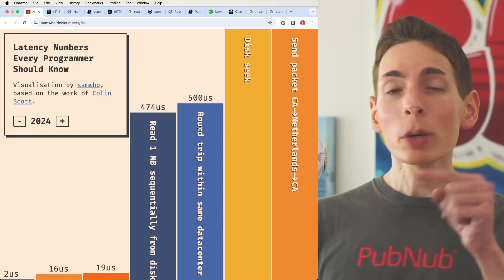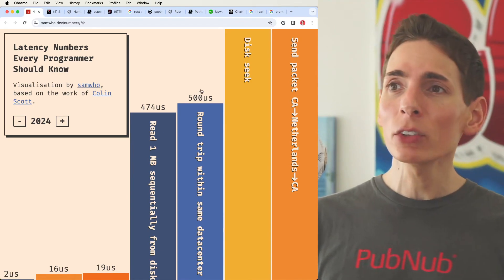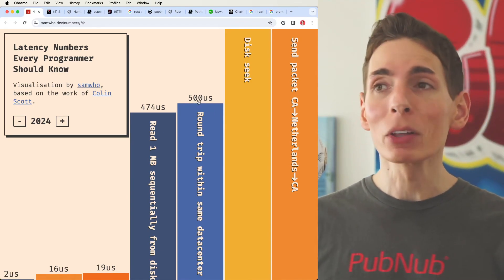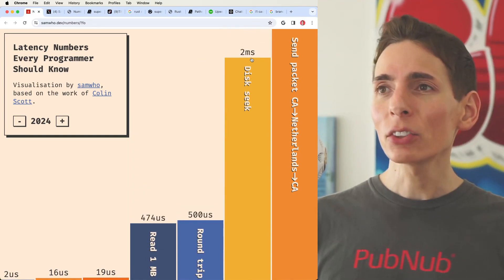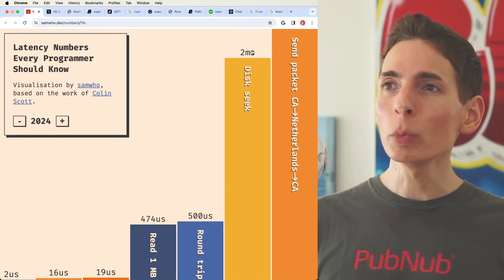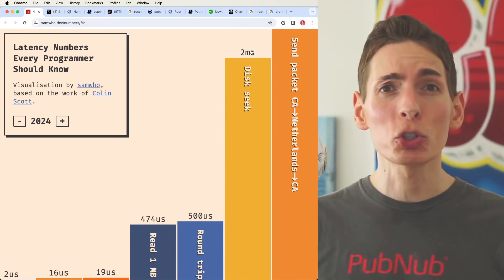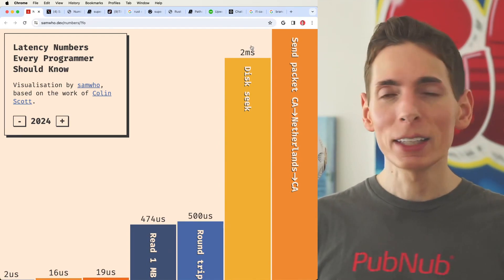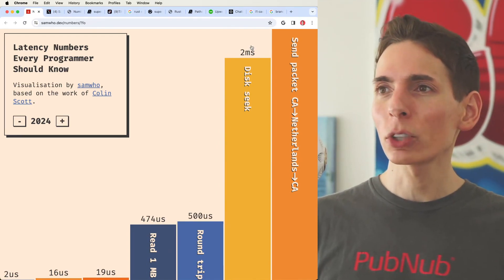A network round trip within the same data center is about a half of a millisecond. Disk seek is two milliseconds. Ouch. Right? Those spin disks, they take extra, extra time.